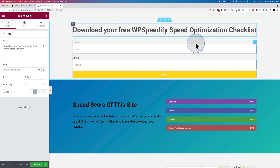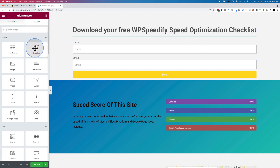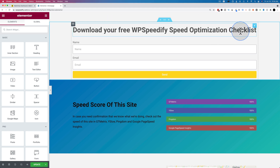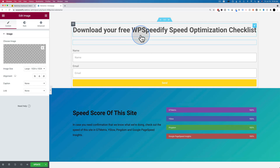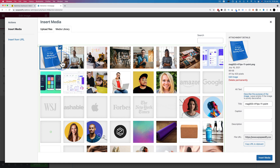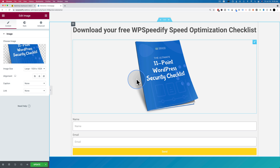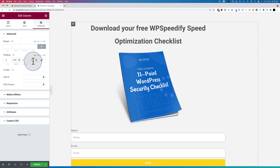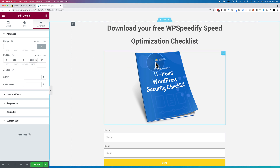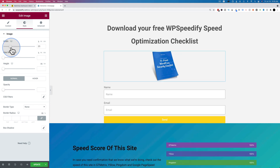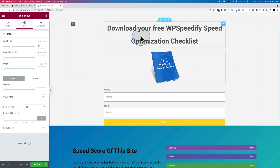Here we have a headline that we didn't see on the front end just now because it was in draft mode, but I just added a heading — drag and drop that in here — and changed the text to read: download your free WPSpeedify speed optimization checklist. Now we want to add an image below that. Let's drag and drop an image over here and upload one from my computer. I'm going to add some padding on the right and left to shrink this down a little bit.